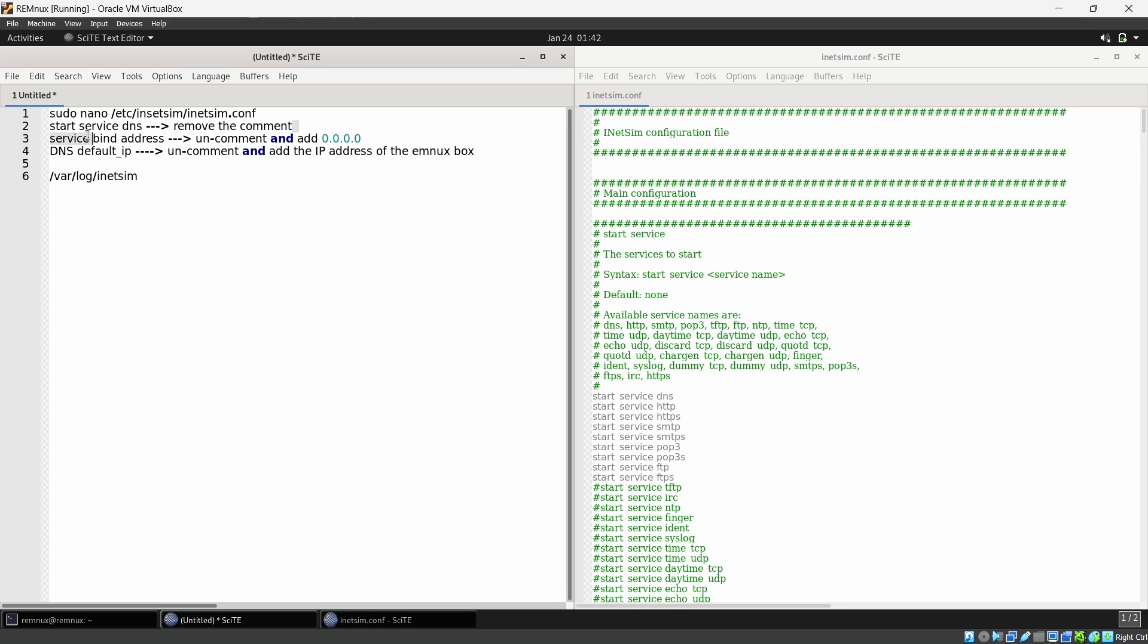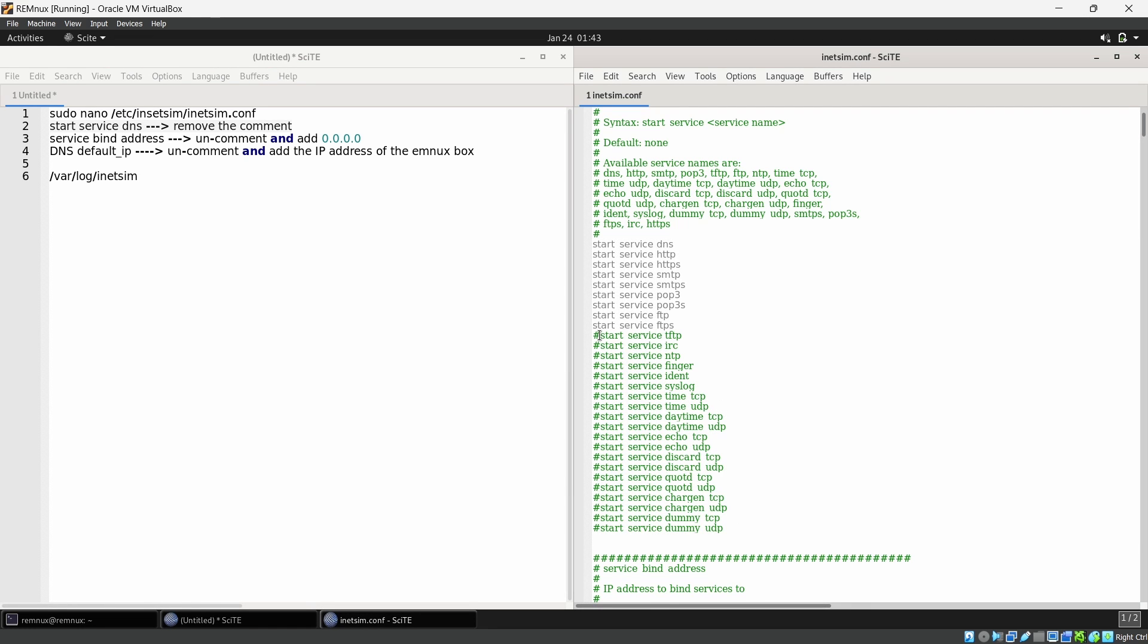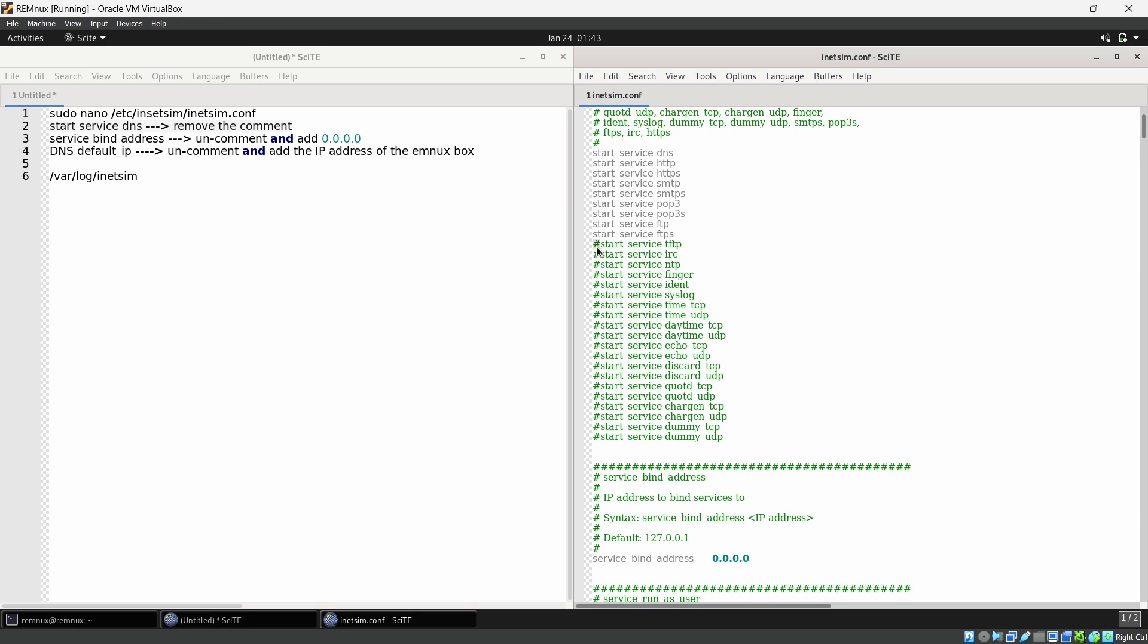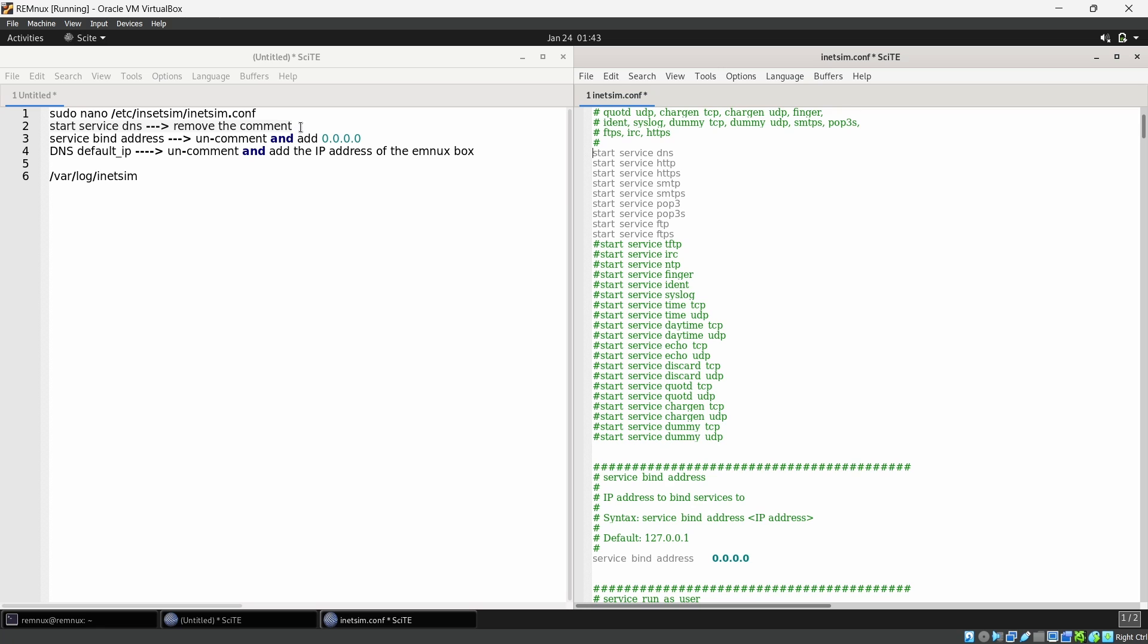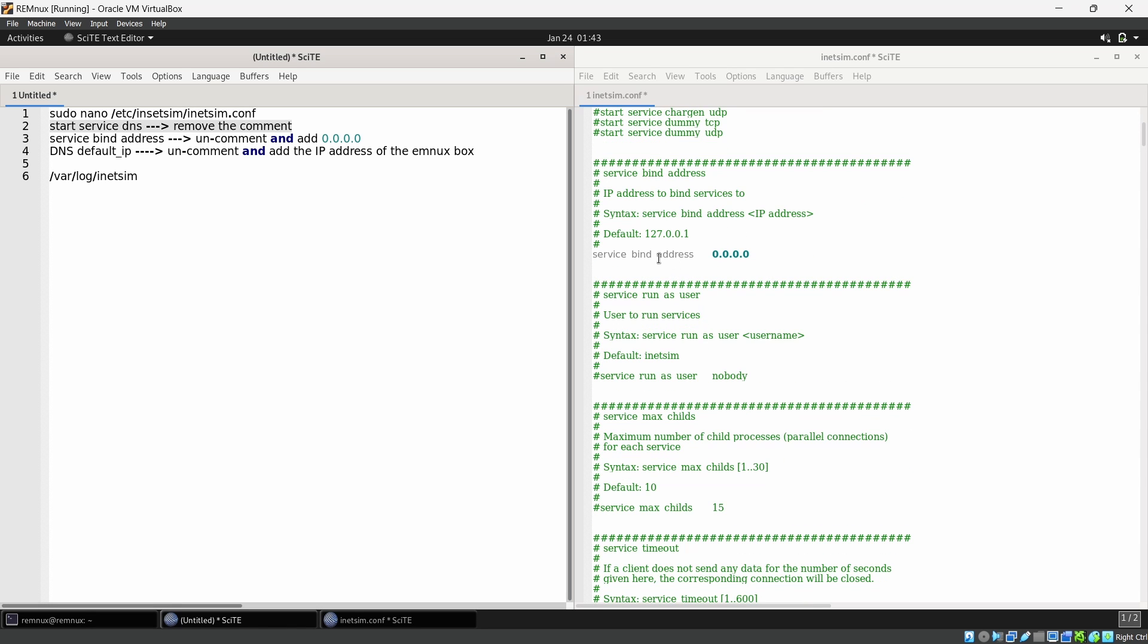Here are the services. If you want any other service you can simply remove this hash and enable that service. By default this DNS service was commented like this, so you can simply remove the hash and enable the DNS service which means step number two. You can do that easily.